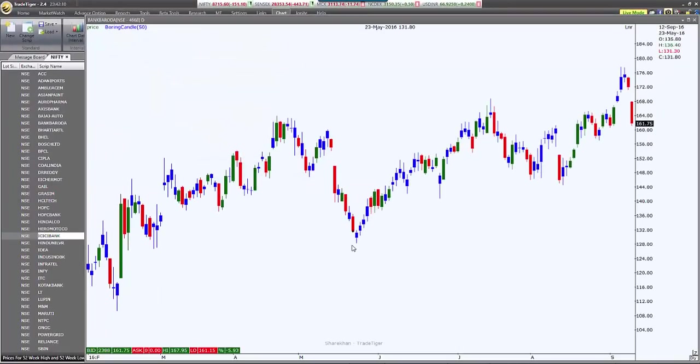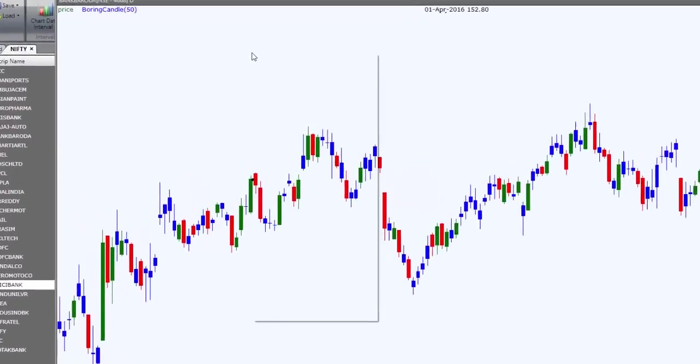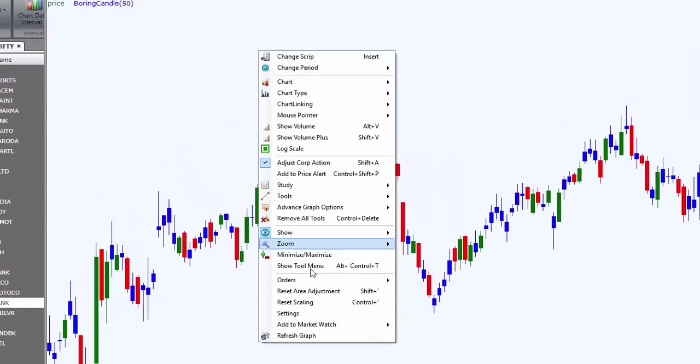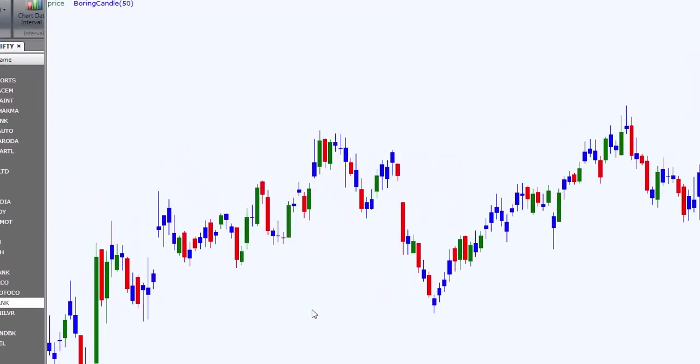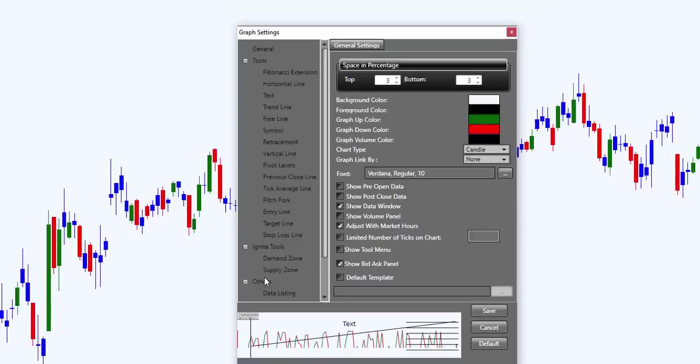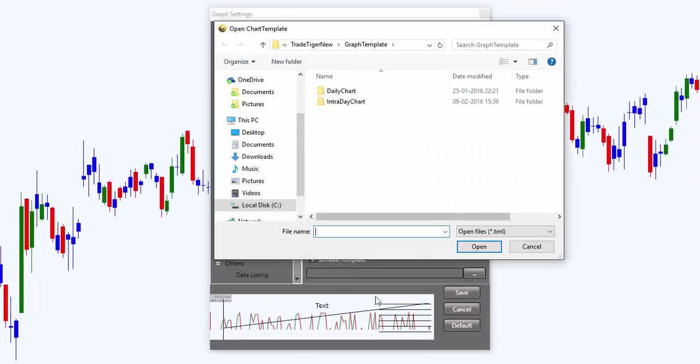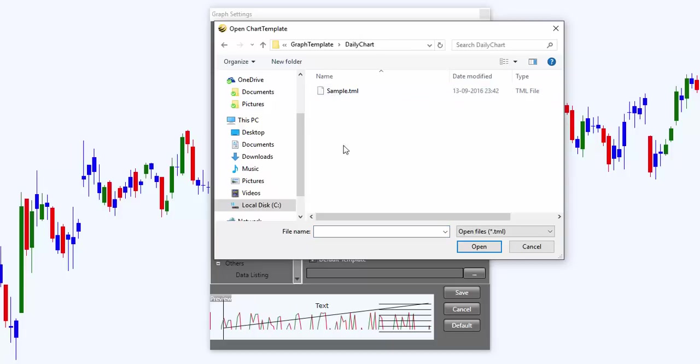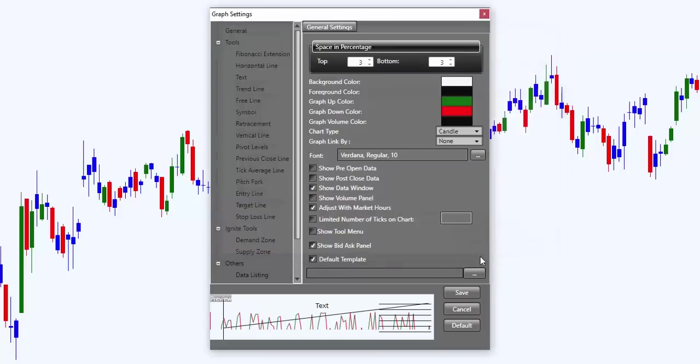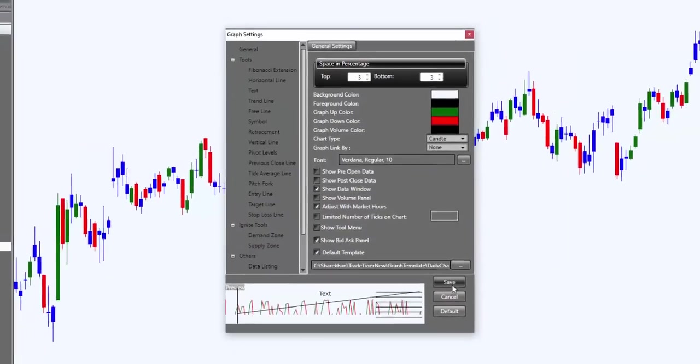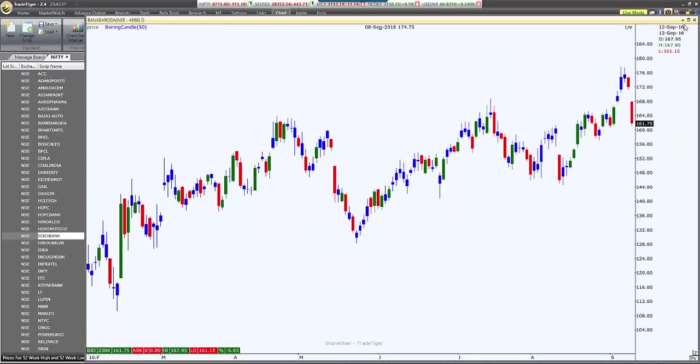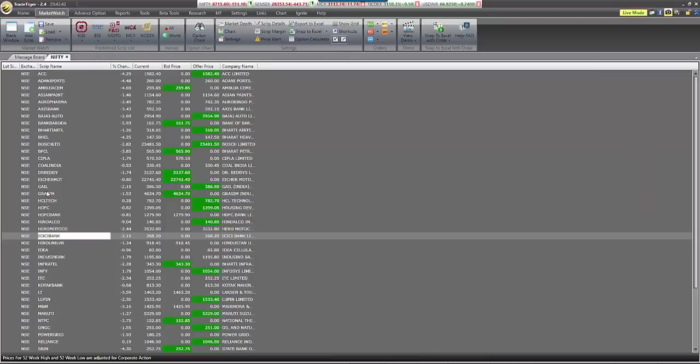Once I've saved this as a template, the next thing I have to do is I have to set this template as my default template. To do that, right click on the chart, go to settings, and under settings, check mark default template. This will prompt you and ask you where is your default template. Because I saved my default template in the daily chart folder, I'll select my daily chart folder, select the sample template, click on it, and I'll save it. I'll close the chart.